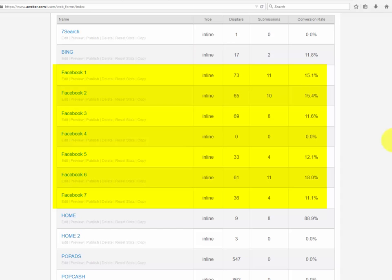The higher the conversion rate, the better. I also use Facebook ads for this, but I created several squeeze pages to see which one converted the best. So I cloned the exact same opt-in box and installed it on seven different squeeze pages and tracked each and every one of them. This way you can compare which squeeze page converted the best and keep using that one for future testing.